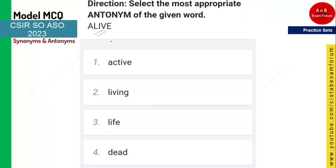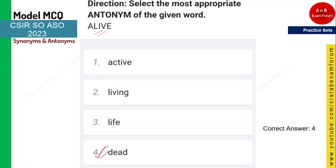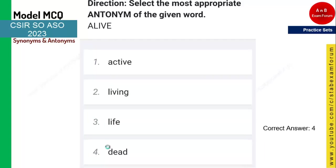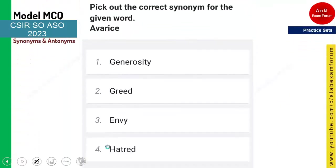You need to tell the antonym of 'alive.' Alive means something that is living, so synonyms include living and life. Since they are asking for the antonym, the opposite of alive is 'dead.' Option four is the correct answer.